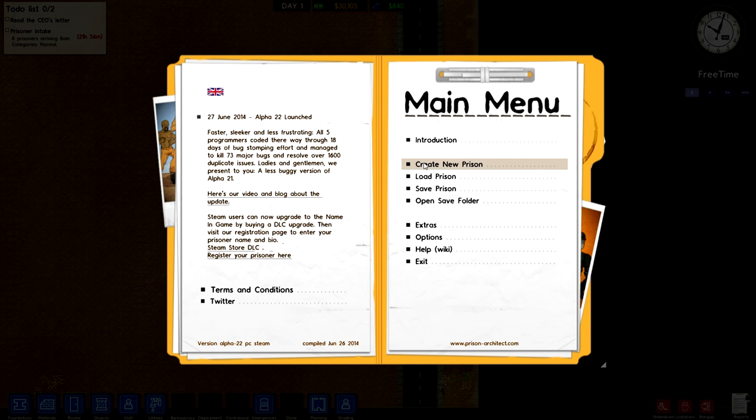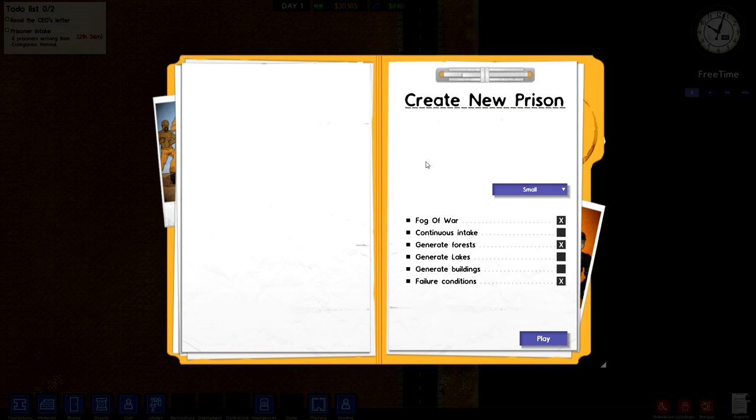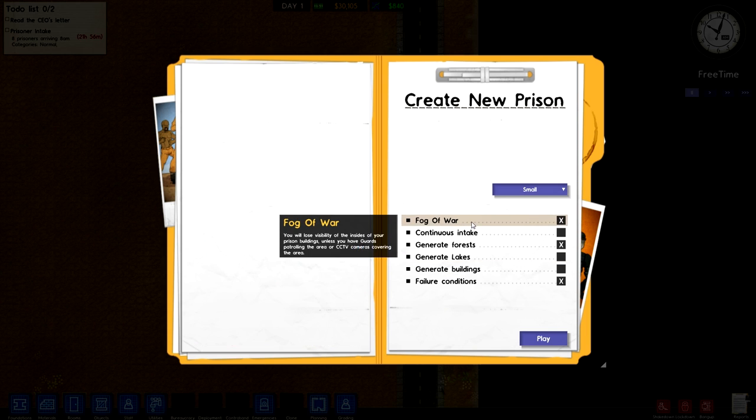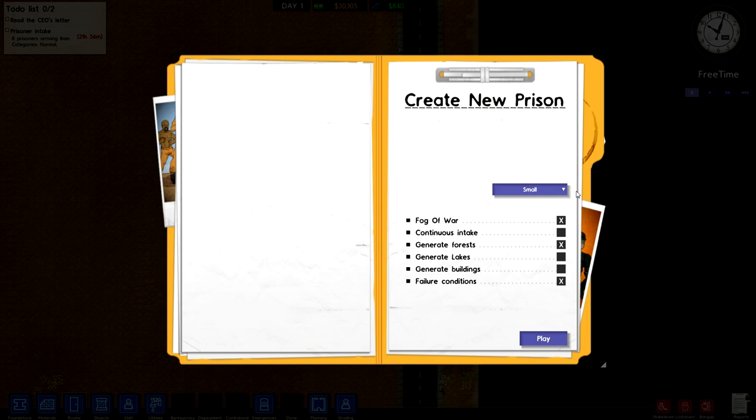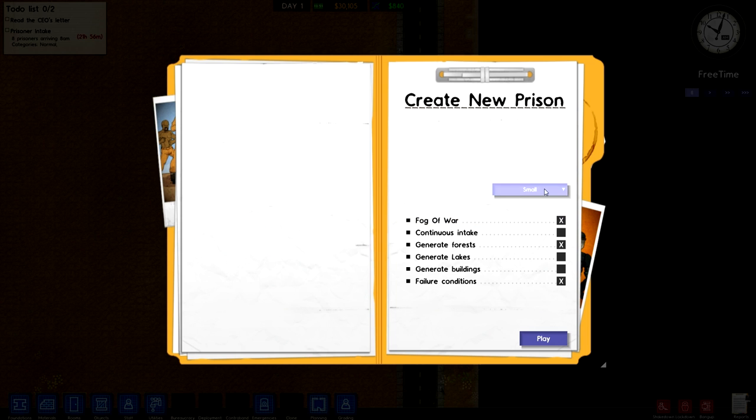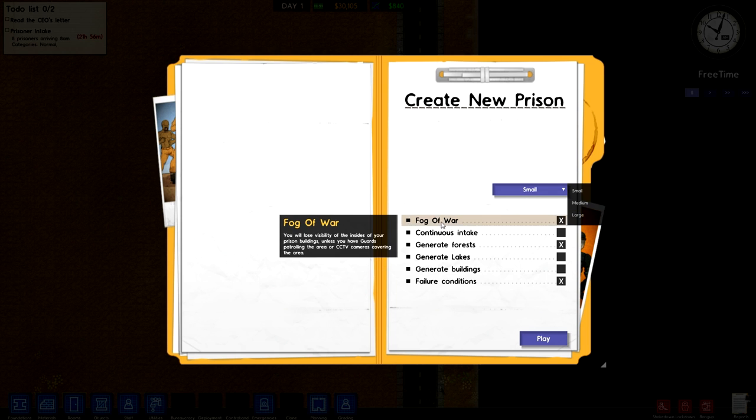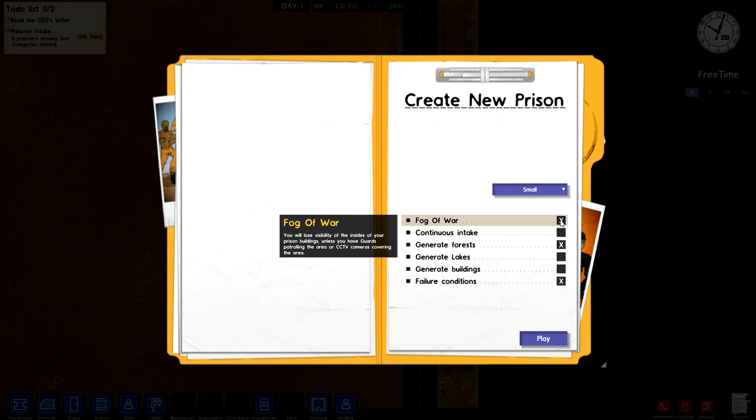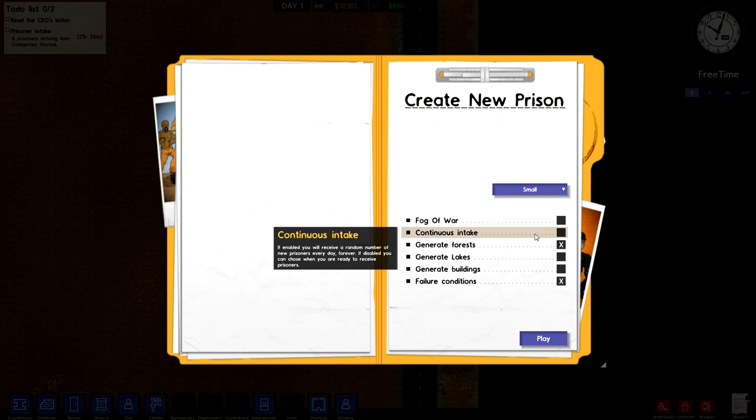So we're going to start up with a new prison. There's a few options here and I'll go through them. We're going to build a small prison today, but they have varying sizes that you can go through. The fog of war means that if you do not have a police officer stationed inside of one of the buildings and you have prisoners in there, that could cause problems and you won't be able to see what's going on. We're going to turn that off for the purposes of the series.